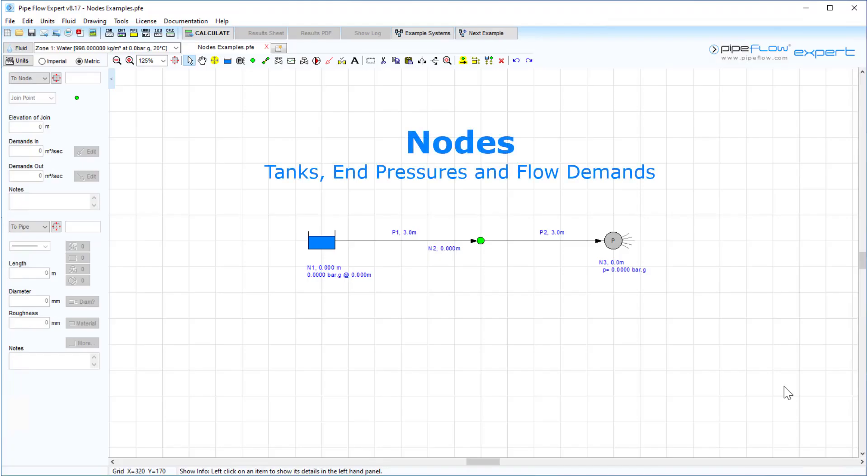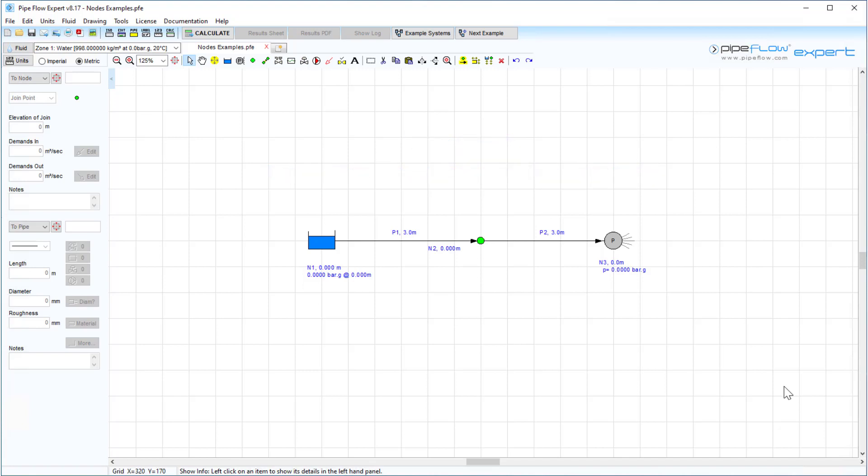Nodes, a quick start guide to tanks, end pressures and flow demands. Pipeflow Expert contains three types of nodes that can be included in a piping model. These are tanks, join points and end pressures.